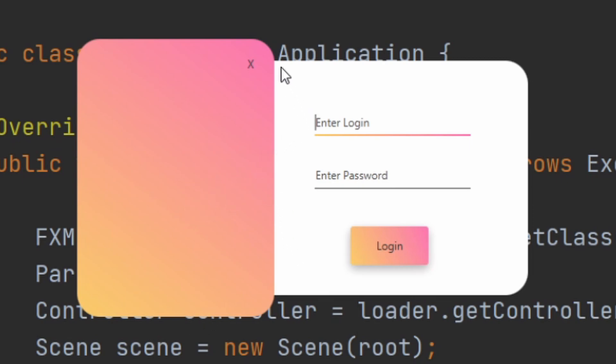What we have is an anchor pane on the left with a color gradient, and then an anchor pane on the right which is white.